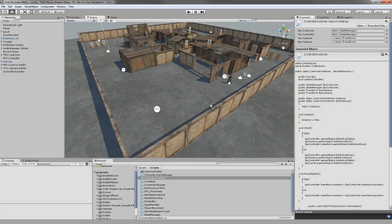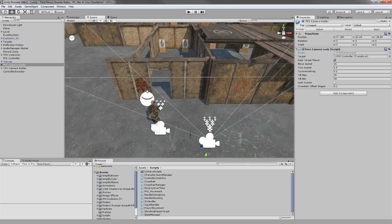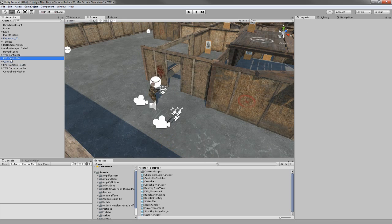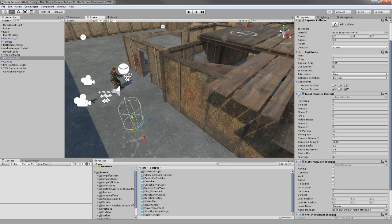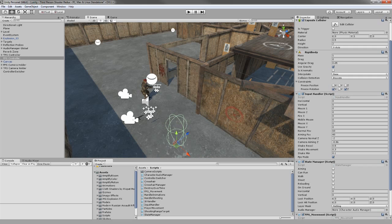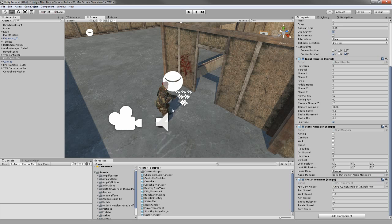The actual controller I'm going to use is just an empty game object which has a capsule collider, rigidbody, the input handler we used in the previous third person shooter videos, the state manager, and a new script we're going to create — which is pretty much the same as the player movement we created on the third person shooter controller.